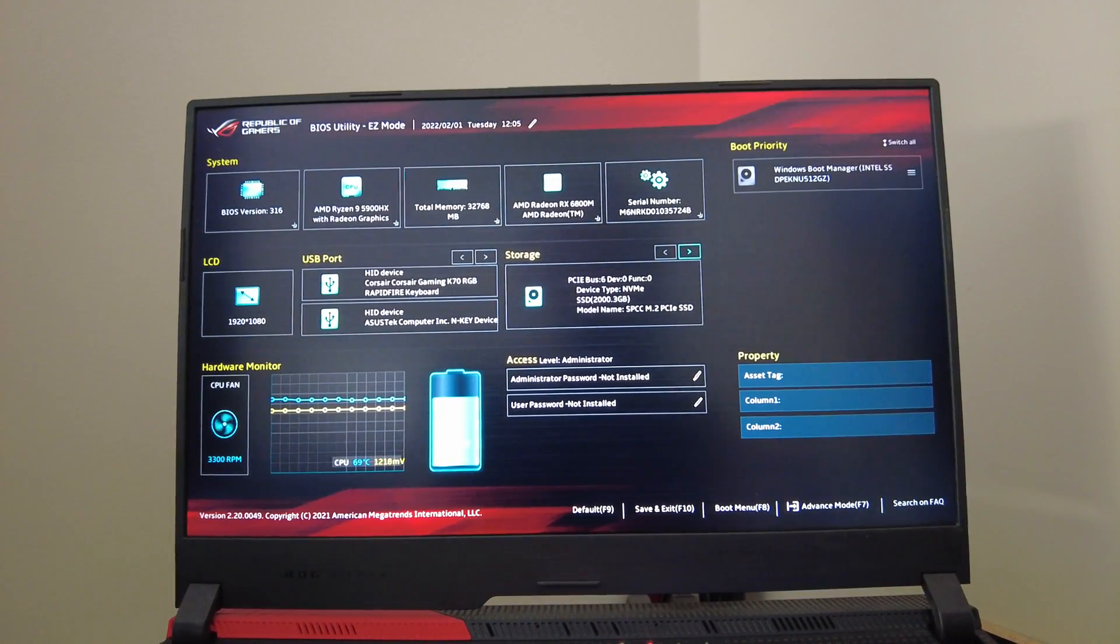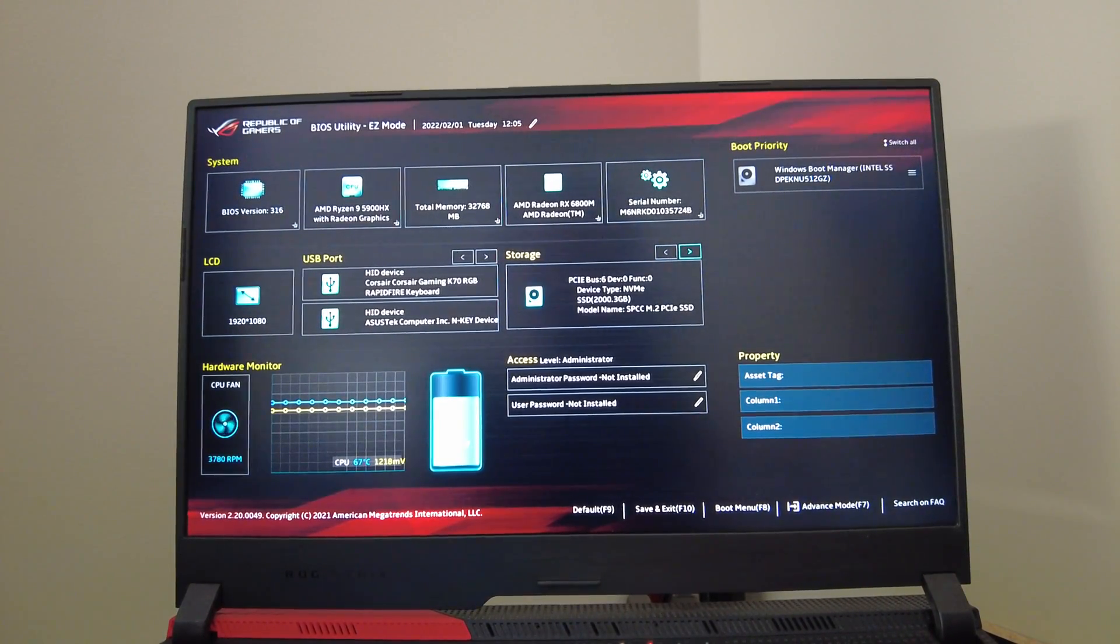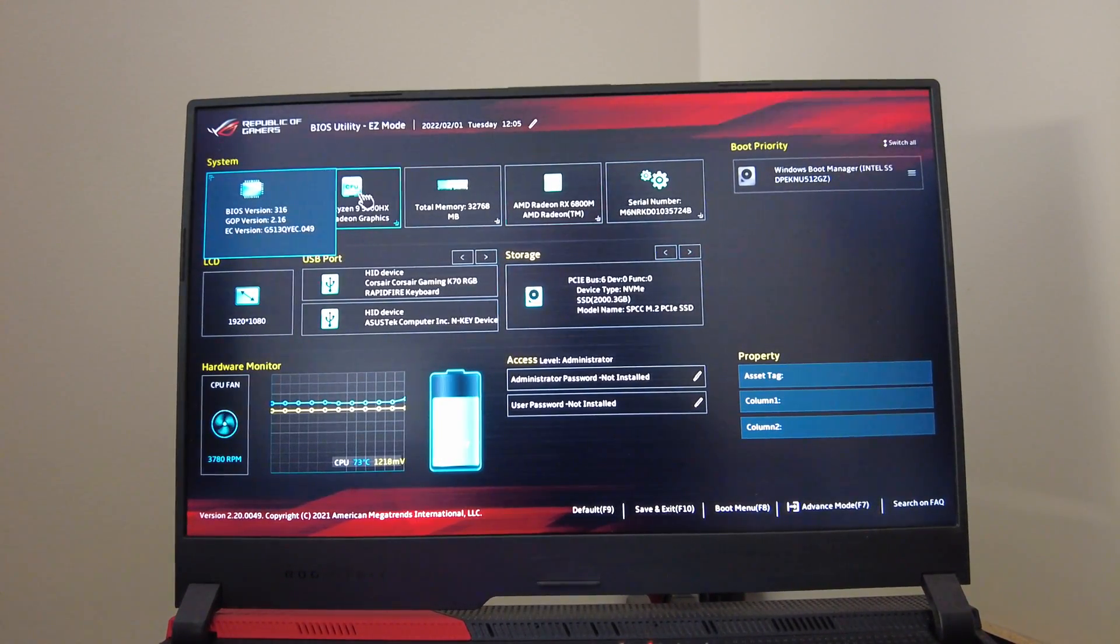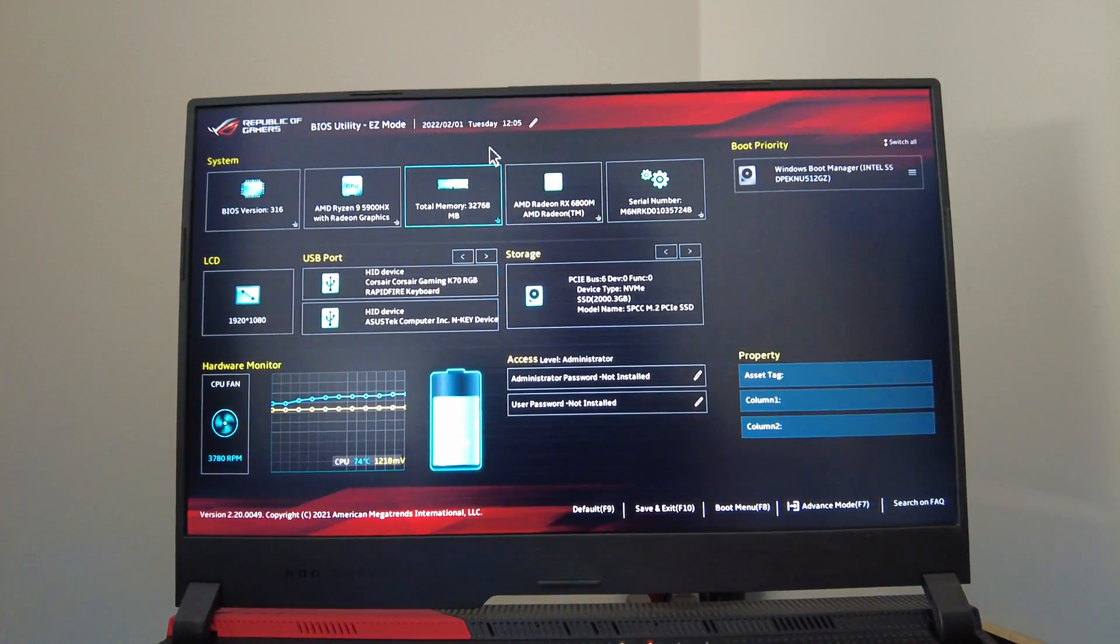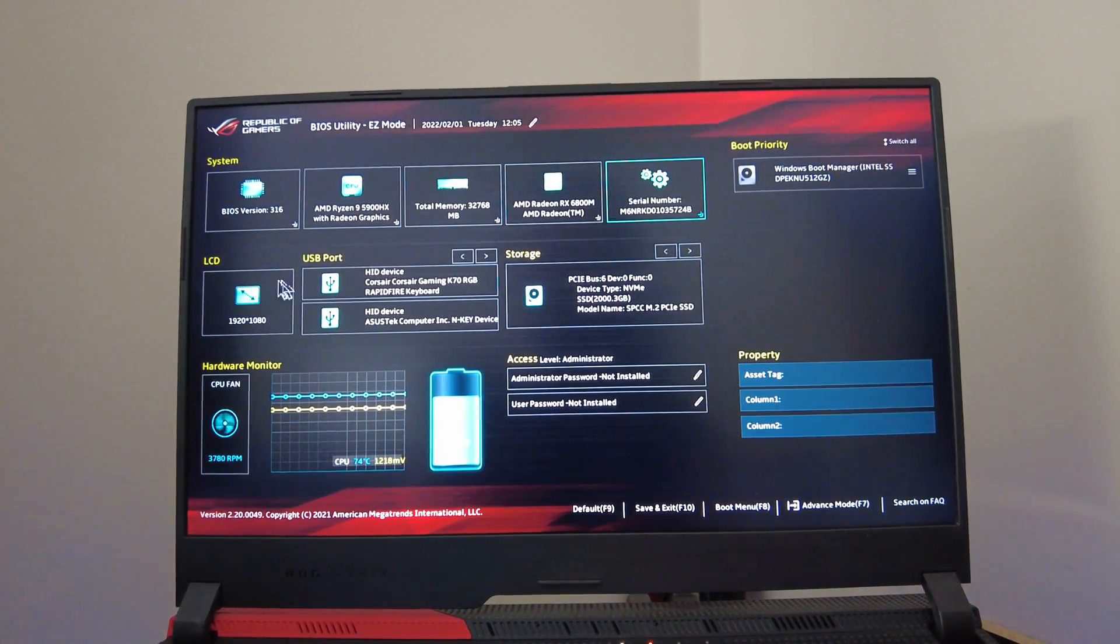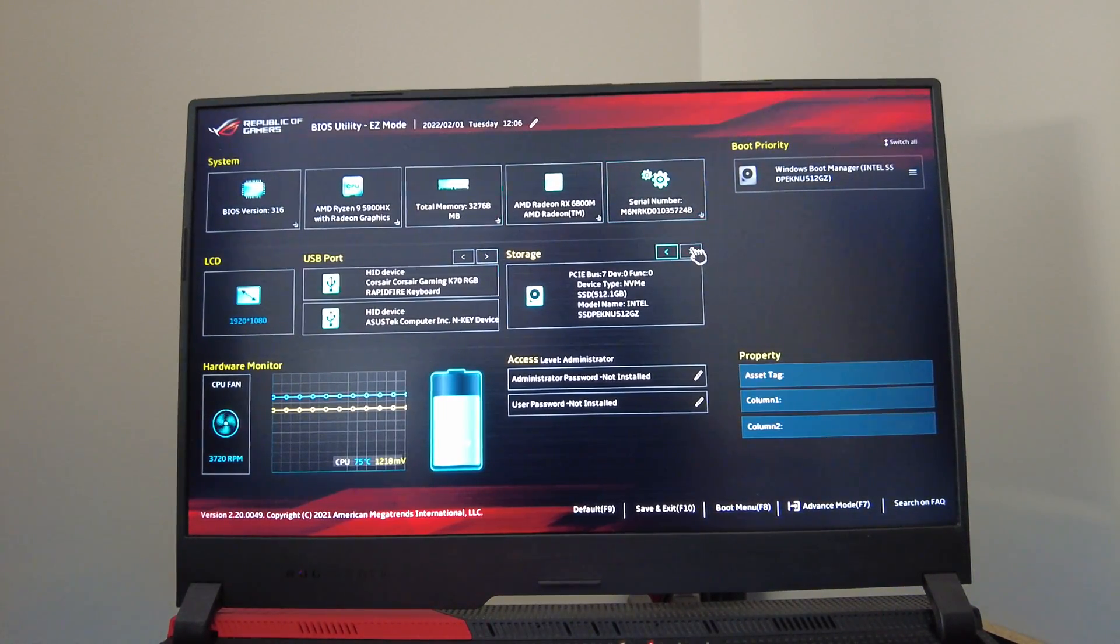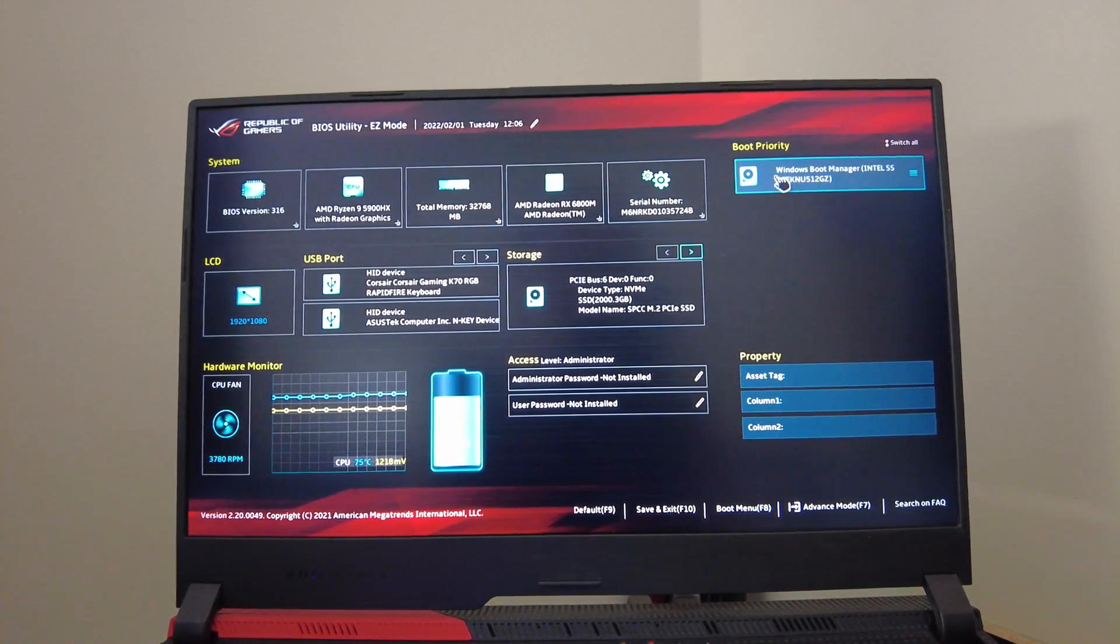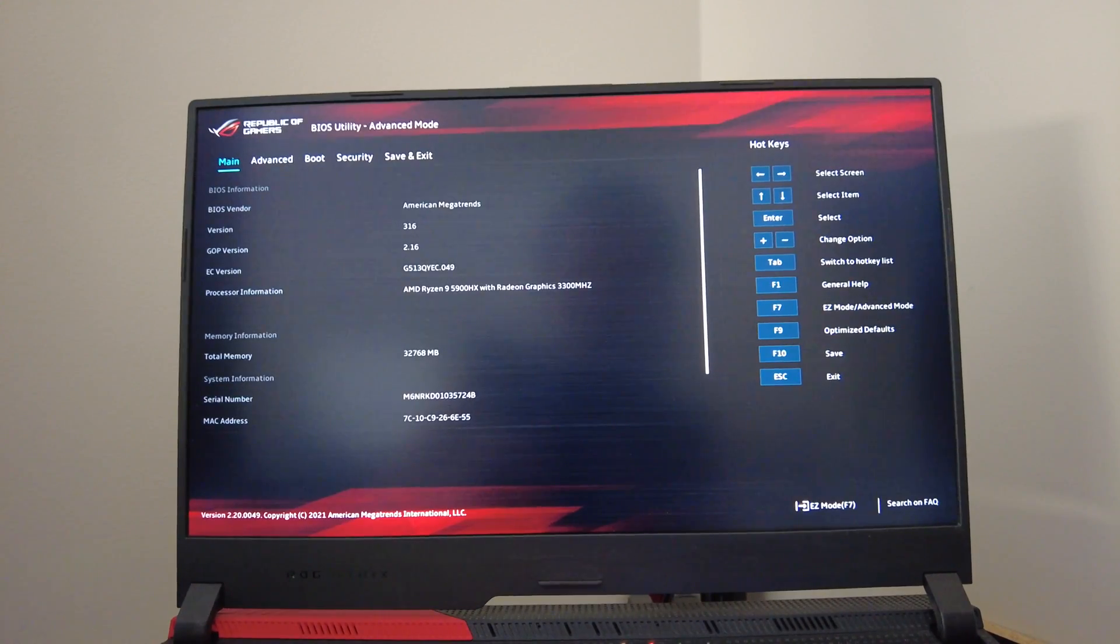Alright, we're in the BIOS as it comes stock. Just hold F2 down before you hit the power button and don't release F2 until you see this screen. It's very basic, you can't do much with it but you can click on different things. It shows you your LCD and your USB ports - we've got a Corsair gaming K70 RGB keyboard, the ASUS keyboard, and your storage. You can see both of your drives if you've got two like me. Then you can go up here to your boot priority, which I'm not gonna mess with. If you hit F7 you go into an advanced BIOS.